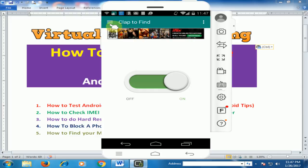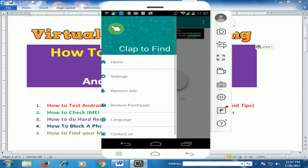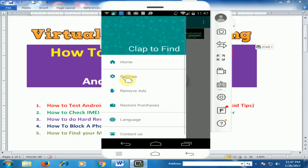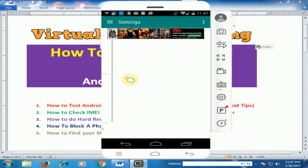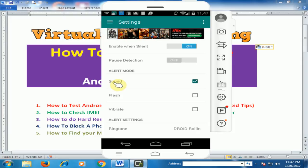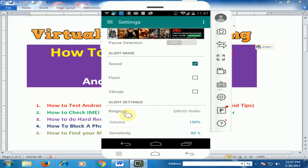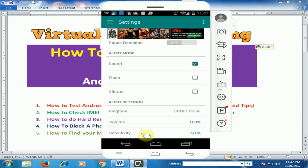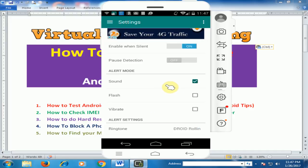You can also go to the settings. Just click setting and here are different options you can check and uncheck. Enable when silent, alert mode is sound, you can check the flash and vibrate if you need. Ringtone is dread rolling and you can change the ringtone. Volume is 100%, sensitivity is 50%, and the default setting is good enough.